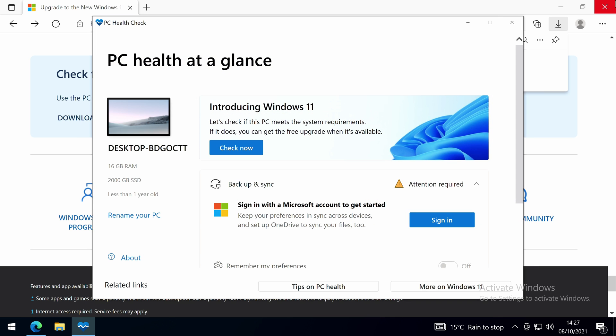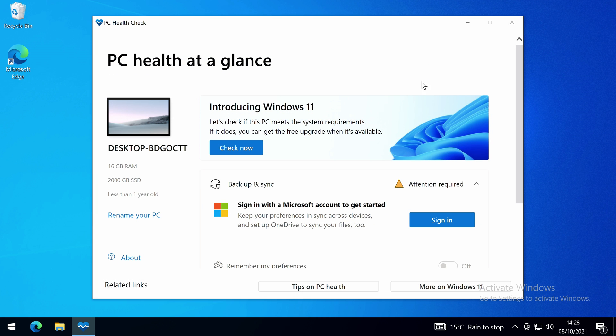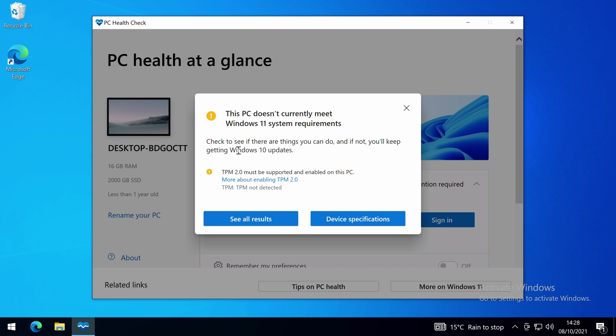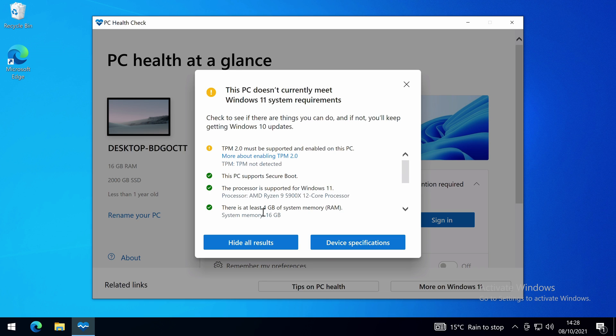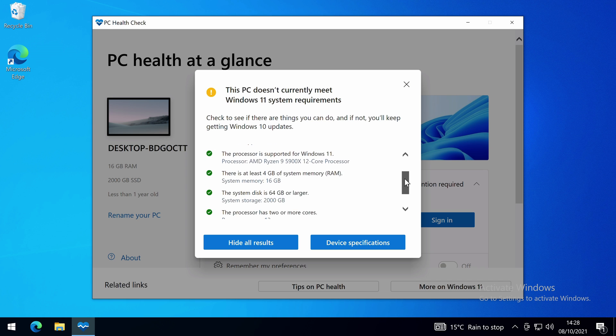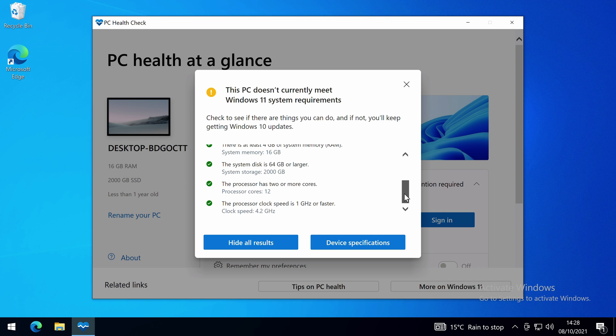It will advise you to back up and synchronize your data with your Microsoft account, but this is not required and you can just click on check now. A window will then pop up telling you if your PC is Windows 11 ready. In our case, it told us that TPM 2.0 must be supported and enabled on this PC. If you click on see all results, you can see what has passed and what has failed.